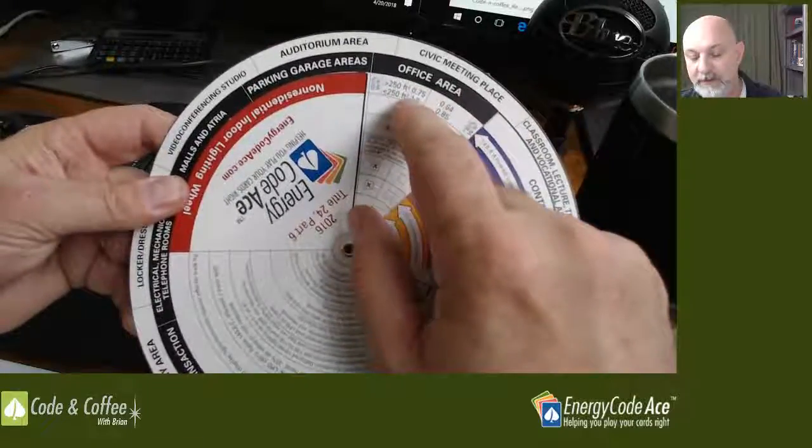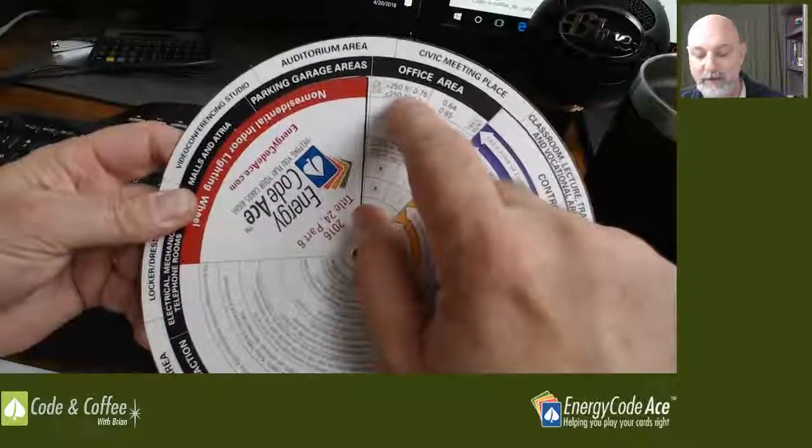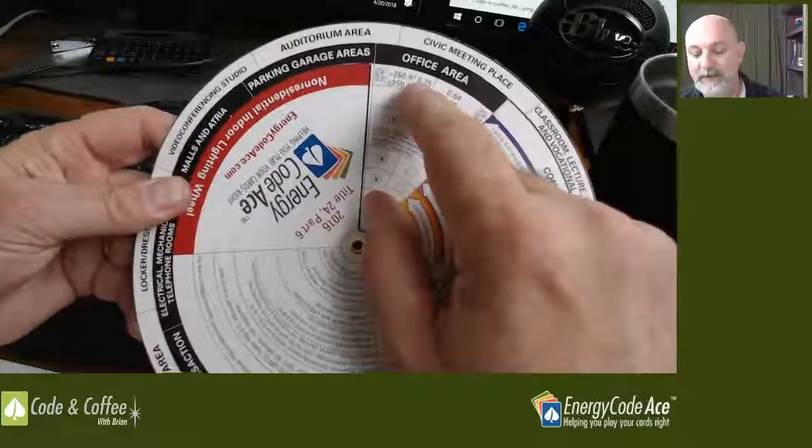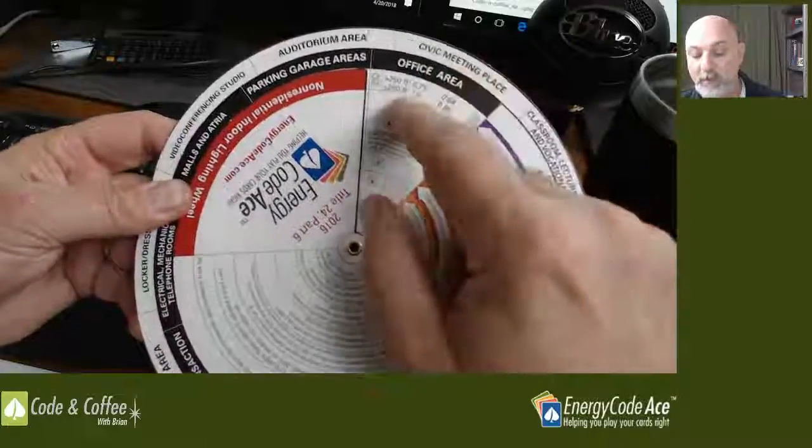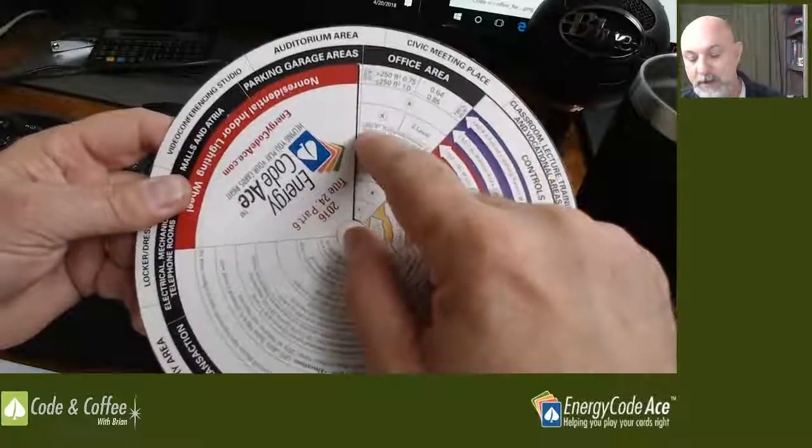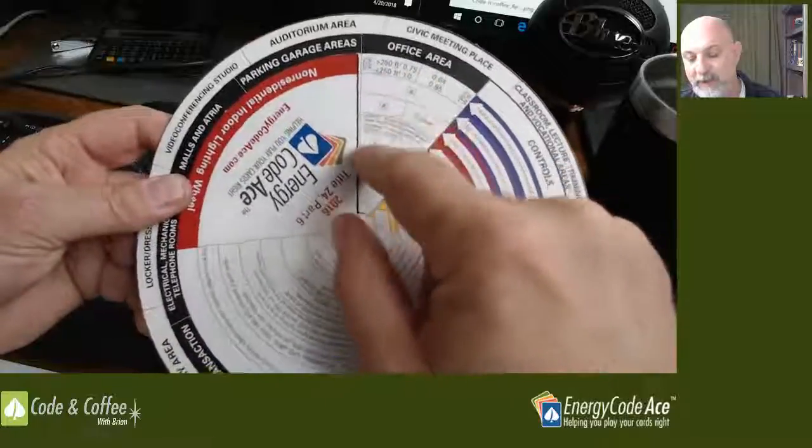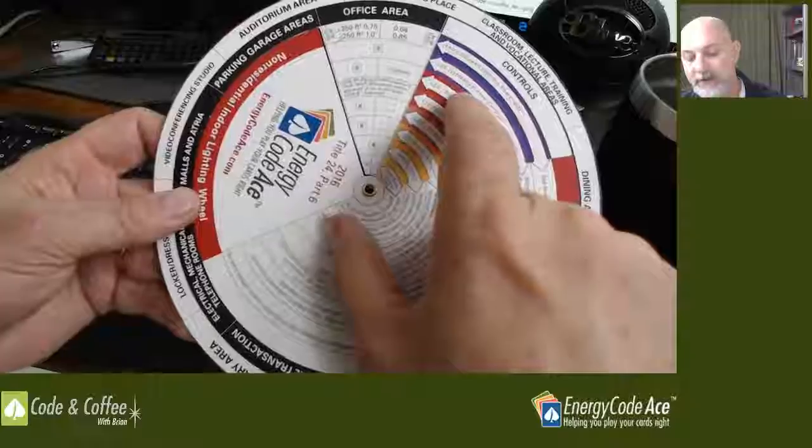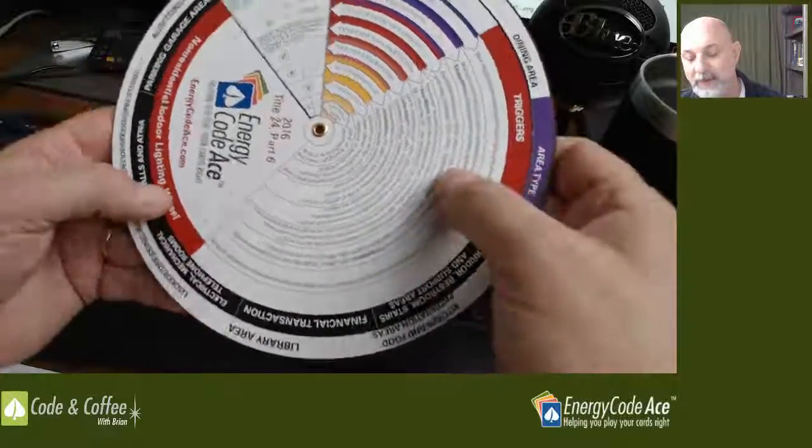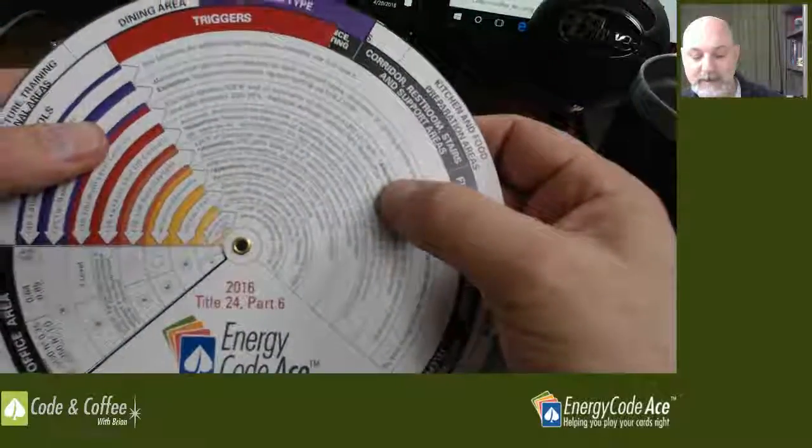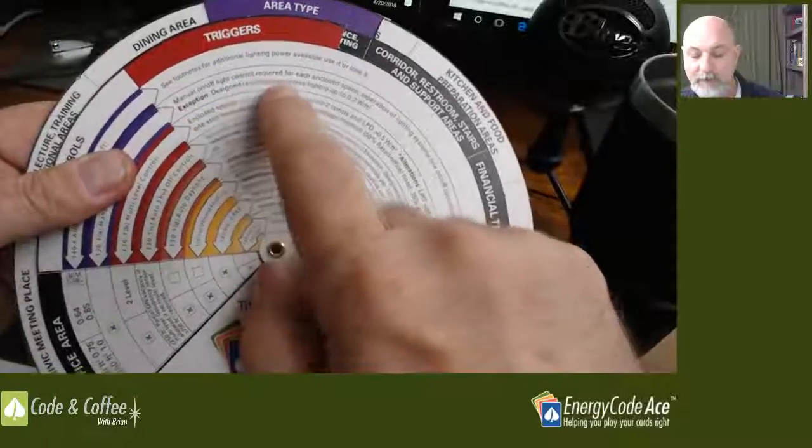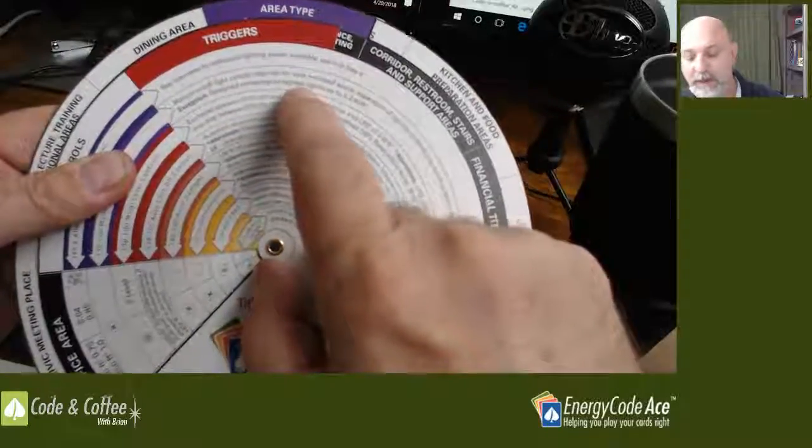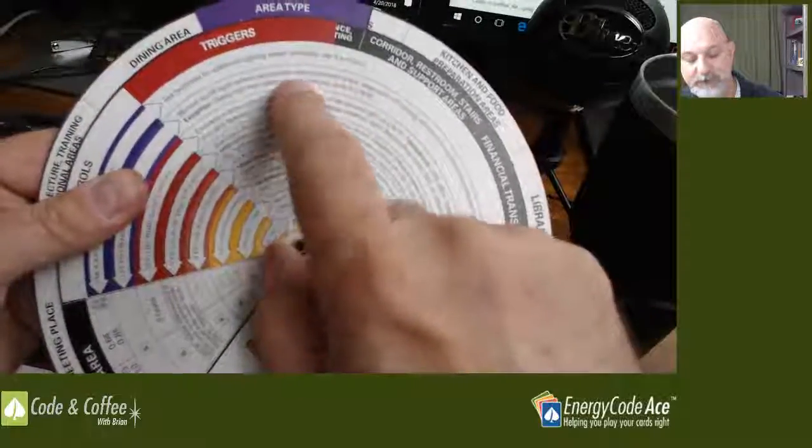Each of those have a different lighting power density. Greater than 250 is 0.75 watts per square foot. Less than 250 have a little higher allowance, one watt per square foot. If we're talking new construction or an addition, we're going to be on the left-hand side of this piece of pie here. We can see that manual area controls apply. We've got to have on-off switches located in the rooms. If we have certain exceptions here, depending on where that primary function area is or other requirements, we can apply one of those exceptions there. Take a look at those exceptions when you're reading this.